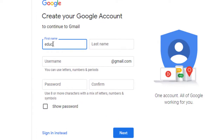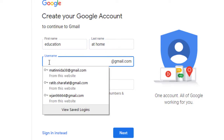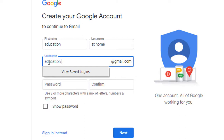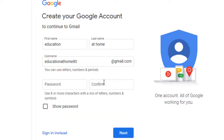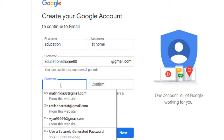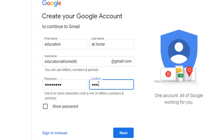Here write your first name, last name, and select a username for your account. Then write a password and rewrite your password, and then click the next button.